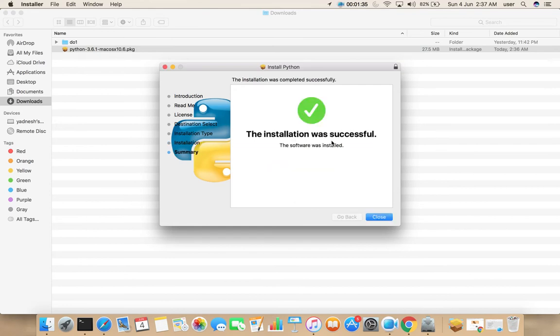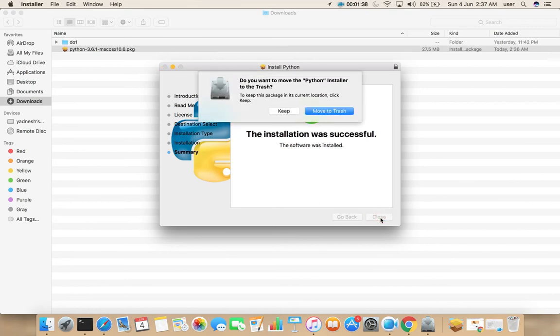Installation successful. Let me close. So here it's asking do you want to move Python installer to the trash, so I am going to keep it.